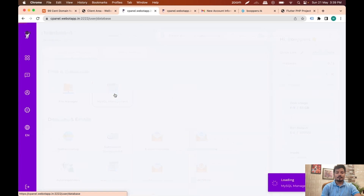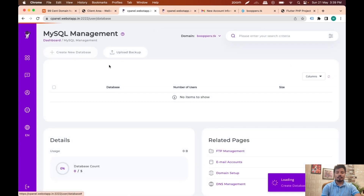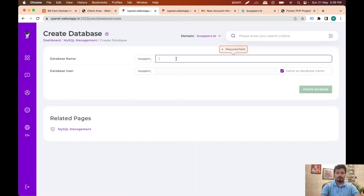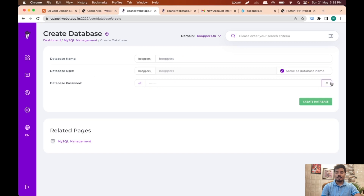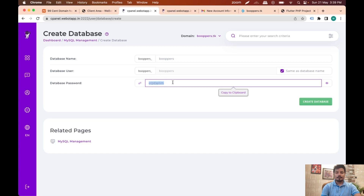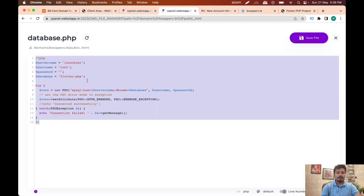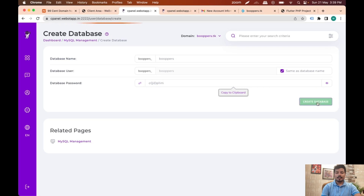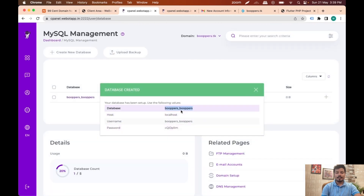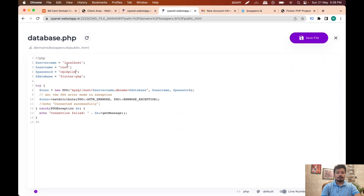For that I'll go to MySQL management and create a new database called boopers. The name of the database is boopers, the database username is also boopers, and I'll generate a new password. I'll paste it in the password field and click Create Database. The username will be boopers_boopers and the database name will also be boopers_boopers. Save file.